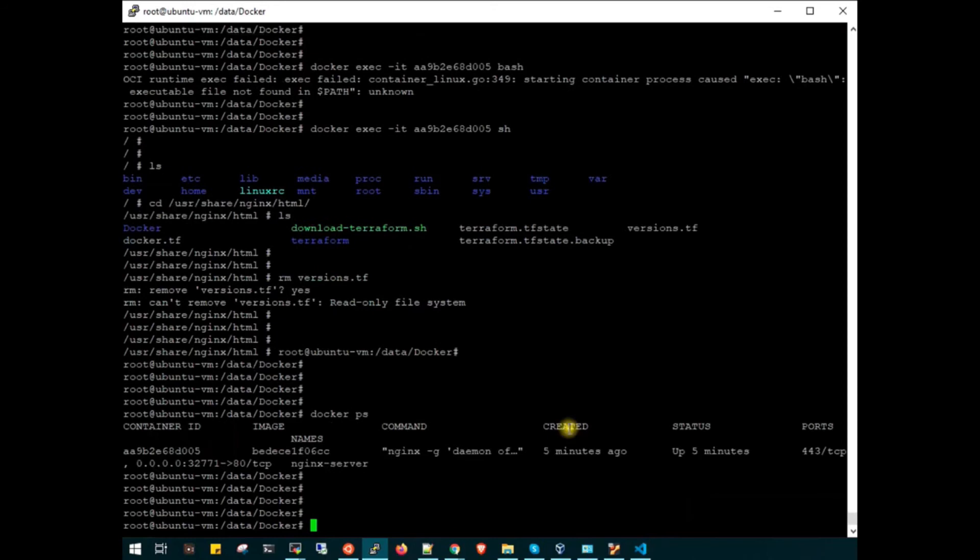Now we will do some changes and before that we will destroy.